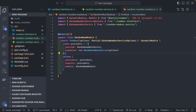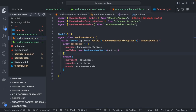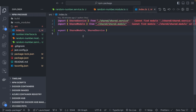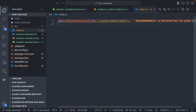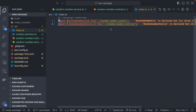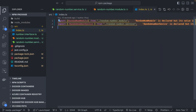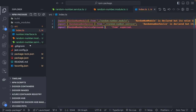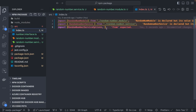Now we have the module and the service. We export all these things from the package index: the RandomNumberModule, the RandomNumberService, and both interfaces — RandomNumberOptions and the other interface — so that consumers who use this package also have access to the types.